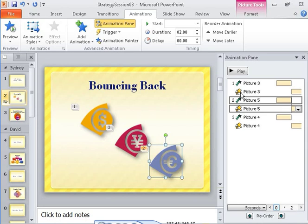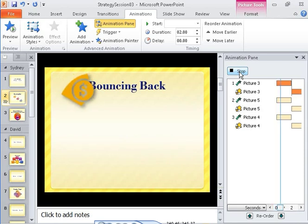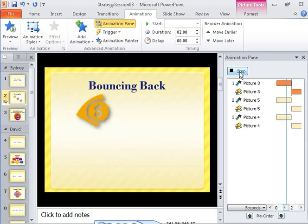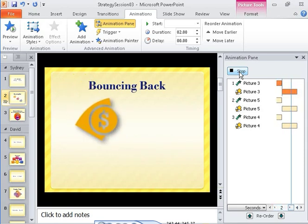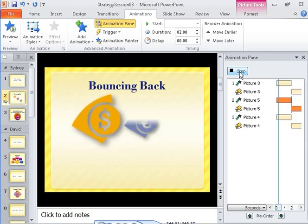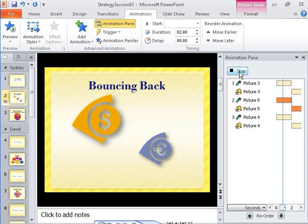Let's preview that effect. When you preview animations from the Animation Pane, PowerPoint displays a timeline for each animation.